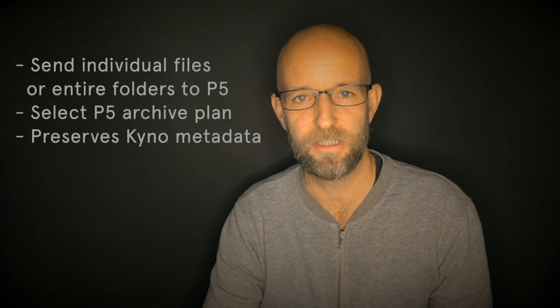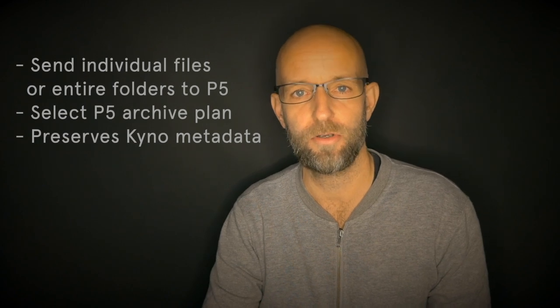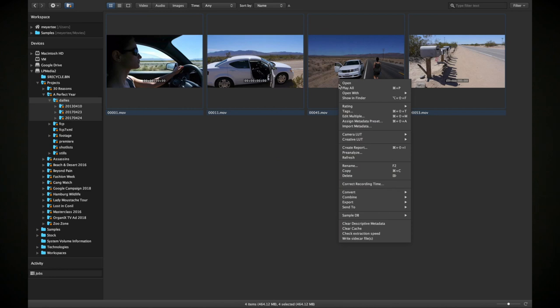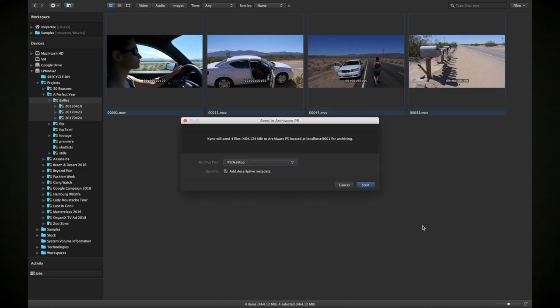Archiware P5 is probably the most popular backup solution for backing up your media to LTO, cloud, or a different drive. With Kino's new Archiware P5 integration, you can seamlessly send all your media — individual clips or entire folder structures — to Archiware P5, selecting an archive plan that you've defined within Archiware P5. This now gives you a full end-to-end workflow from camera card to edit to LTO archiving.